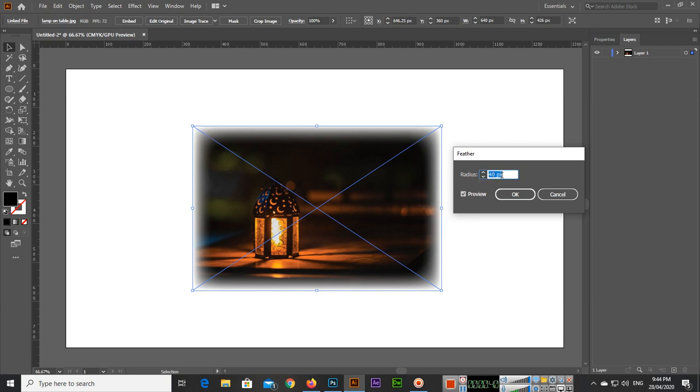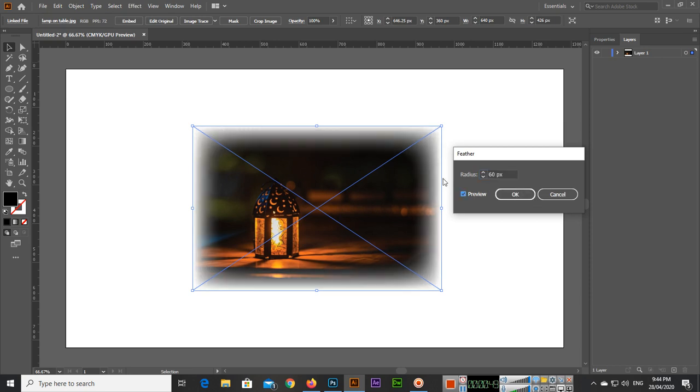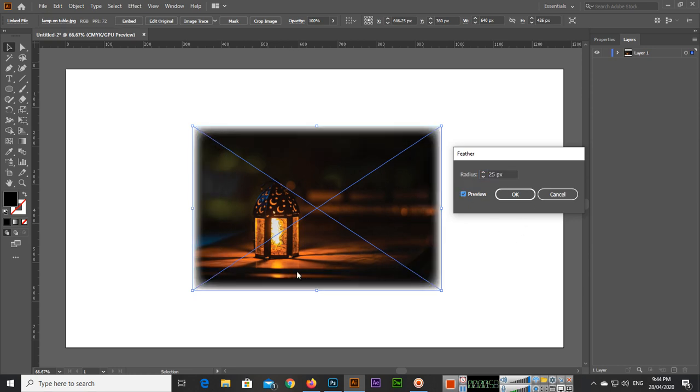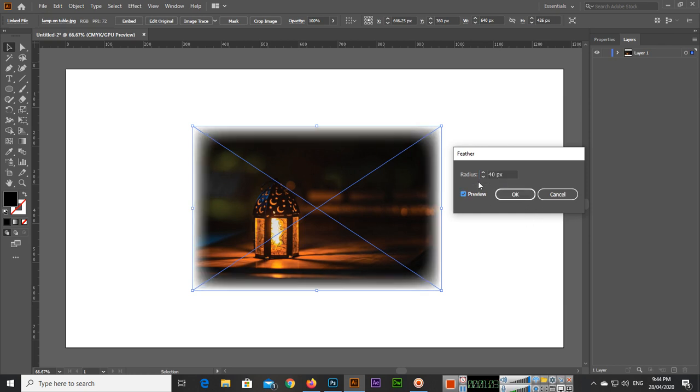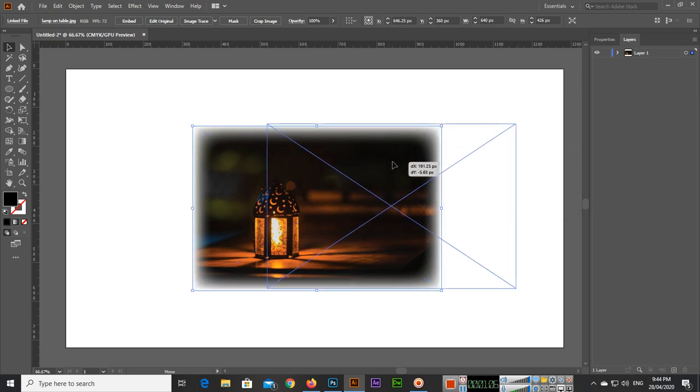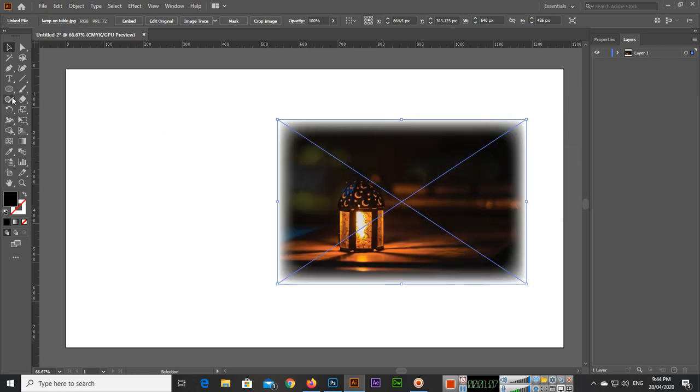The radius you can see is 40 pixels. You can see the preview. If you want to increase or reduce, like 60, it will increase more. If you type 10, you can see now it's less. So 25, you can see something like this. This is how you can apply feather to image.